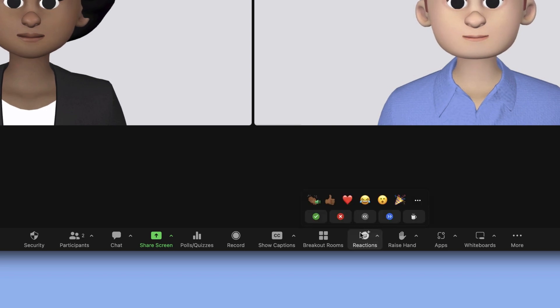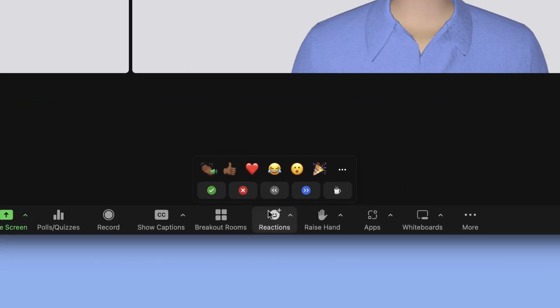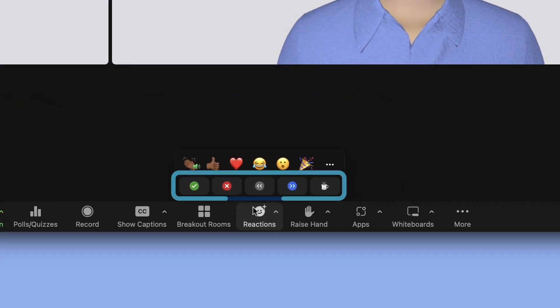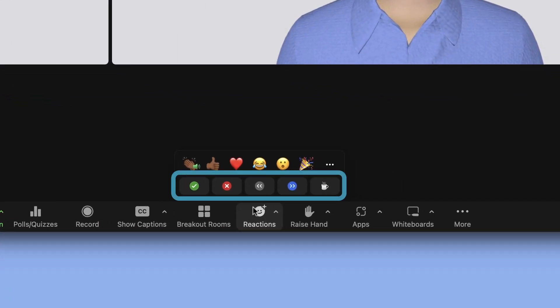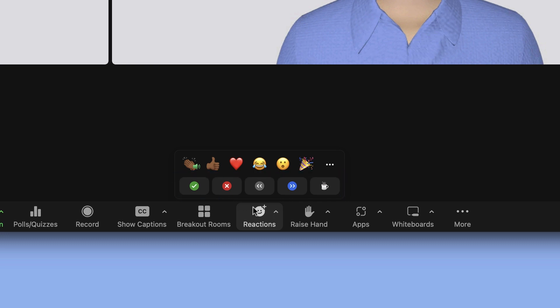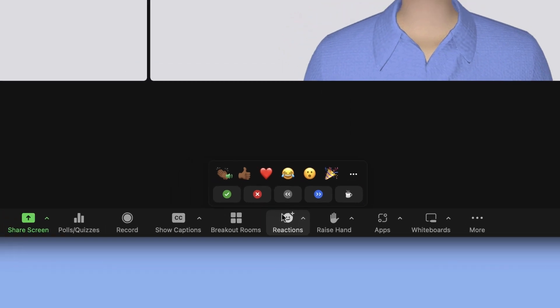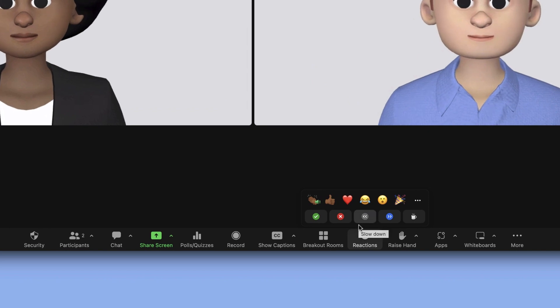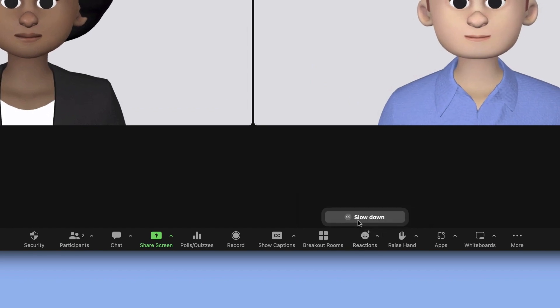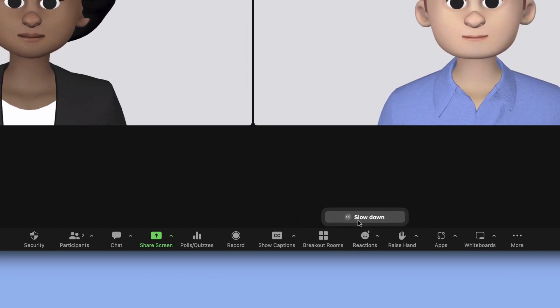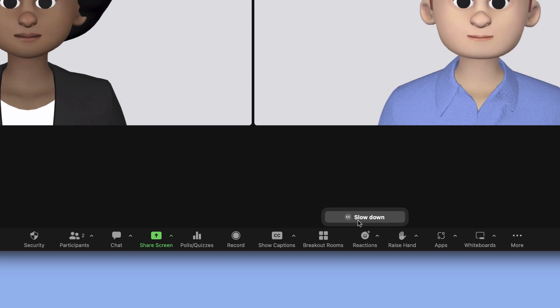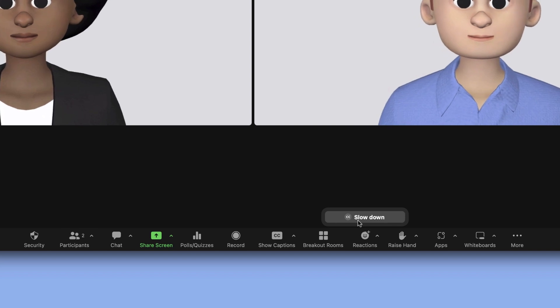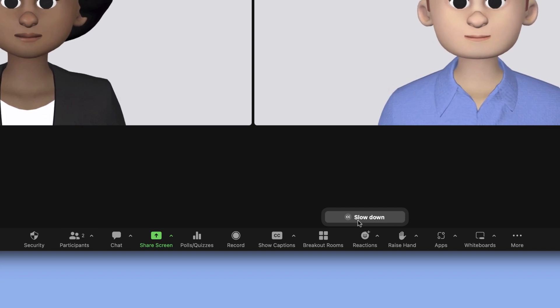Also within the reactions menu, along the bottom, you'll see nonverbal feedback. Like reactions, nonverbal feedback is visible to all participants. Nonverbal feedback can convey a specific need. For example, you might select slow down to let the presenter know you'd like them to pace their presentation a bit more slowly.